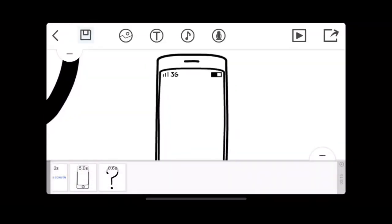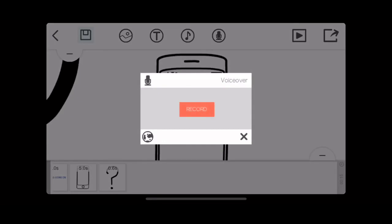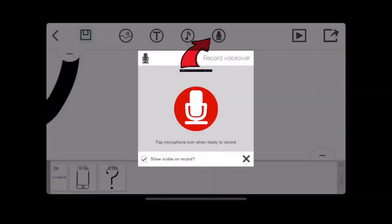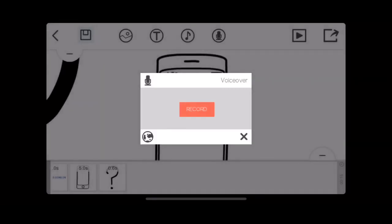And this button is for a voiceover. But once you're ready to do a voiceover, you click that button.